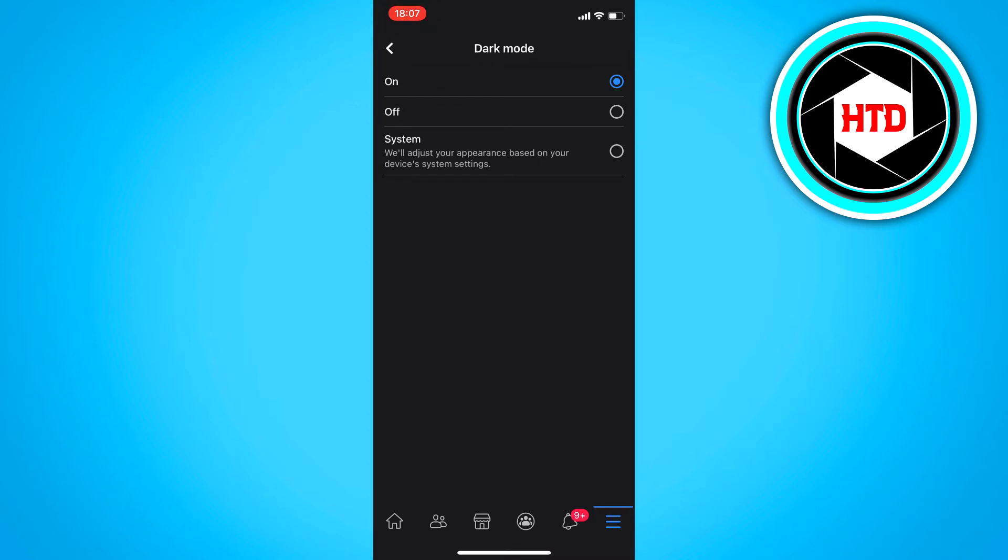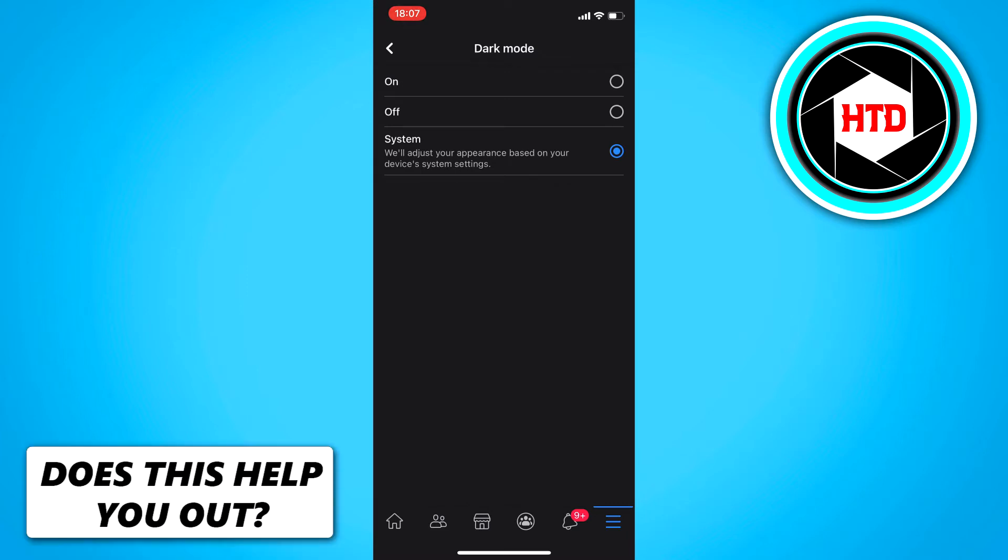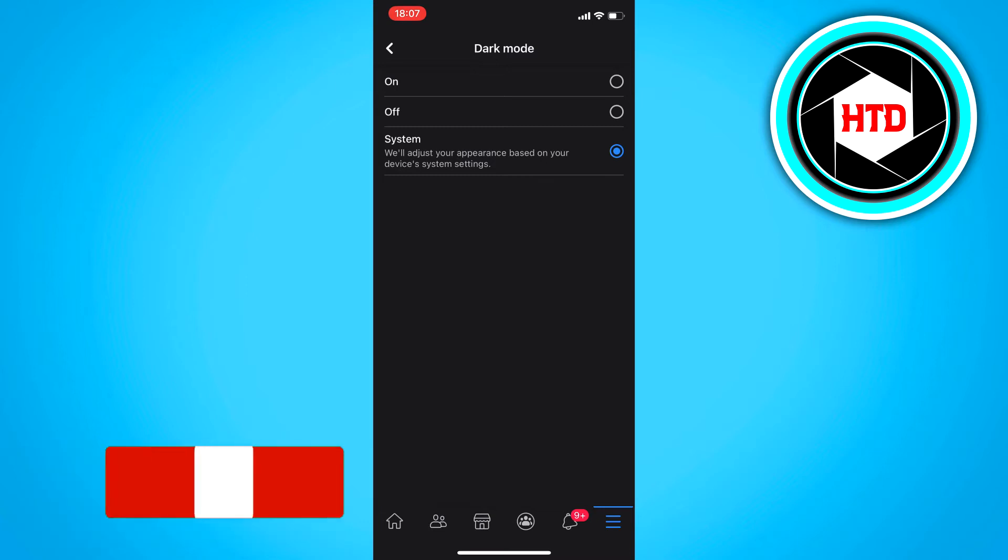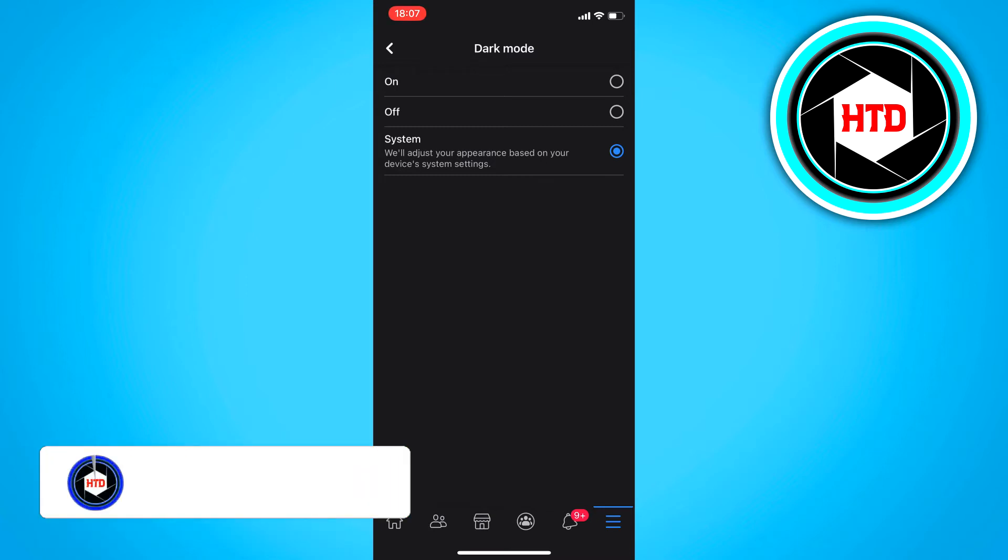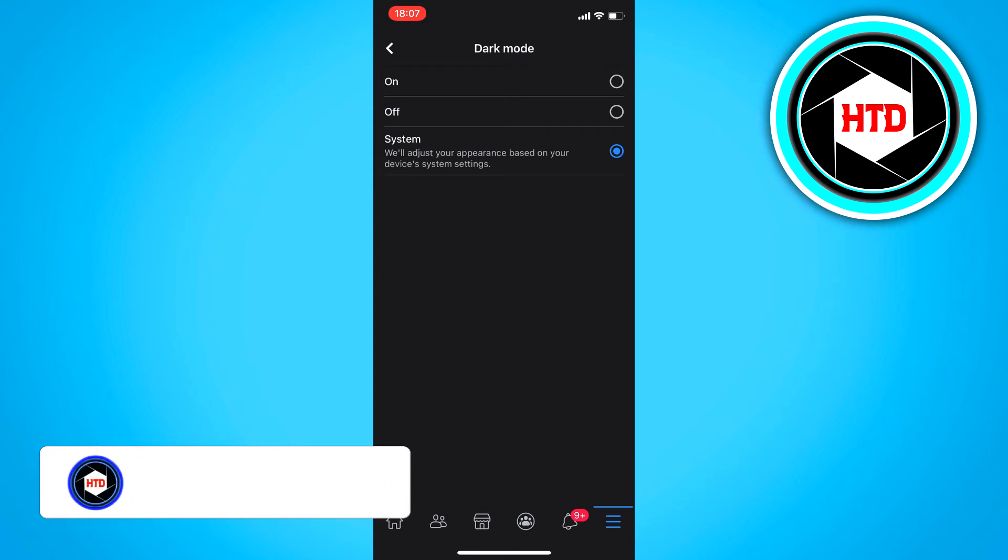What you can also do is set it on system. And currently my system or my iPhone is set on the dark mode theme. So Facebook will immediately adapt to what I have set it on.